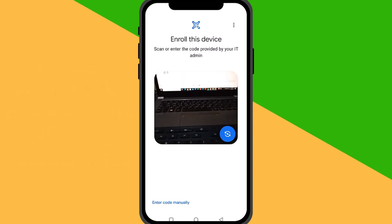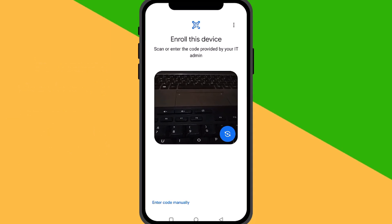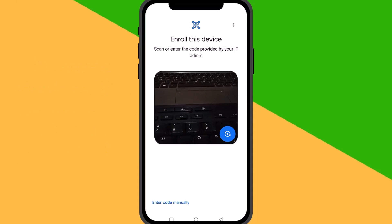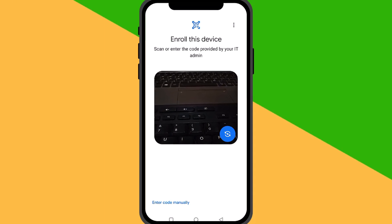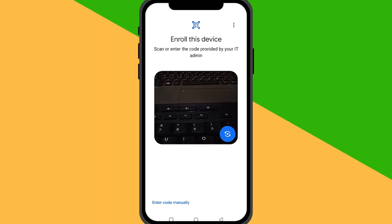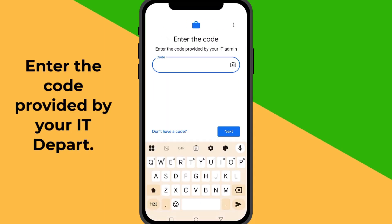Step 3: Grant Permissions and Scan Code. You'll be asked to grant permission to take pictures and record videos. This is needed to scan a QR code provided by your IT admin. If you don't want to scan a QR code, you can choose to enter the code manually. Tap Enter Code Manually, input the code provided by your IT department, then tap Next to continue.